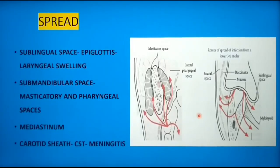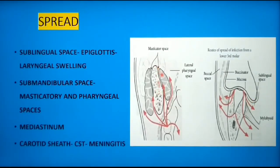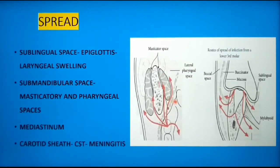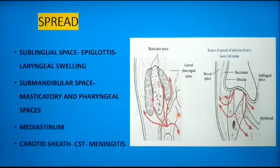From the sublingual spaces, infection may spread backwards towards the epiglottis, producing swelling around the laryngeal inlet. Due to anatomical continuity of spaces with the submandibular space, infection may spread posteriorly to the masseteric and parapharyngeal spaces, worsening airway compromise. Infection from the submandibular region can also spread downwards beneath the investing layer of deep cervical fascia towards the clavicle and mediastinum, causing mediastinitis. Less commonly, infection can spread via the carotid sheath, leading to cavernous sinus thrombosis with subsequent meningitis.